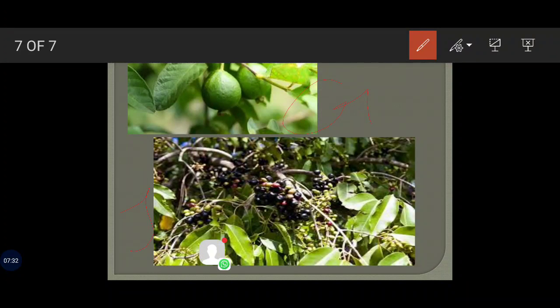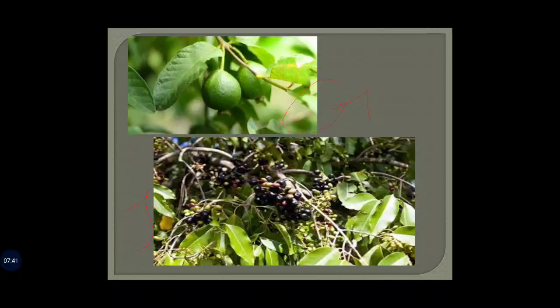That's all, my dear children. Your task will be to write down the definitions of annual, perennial, and biennial plants from the book, and you need to draw one annual, one perennial, and one biennial plant in your fair notebook. Thank you.